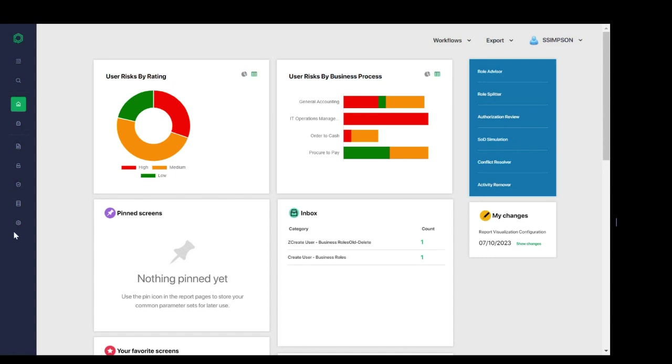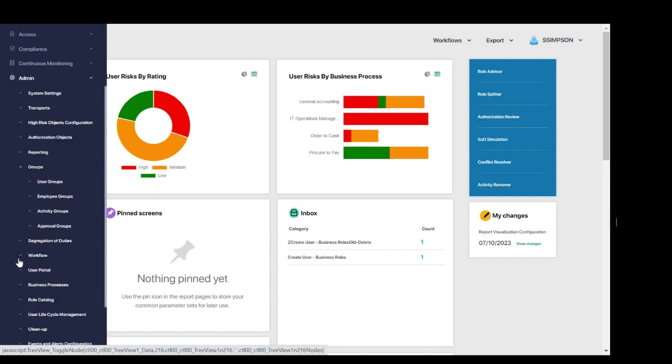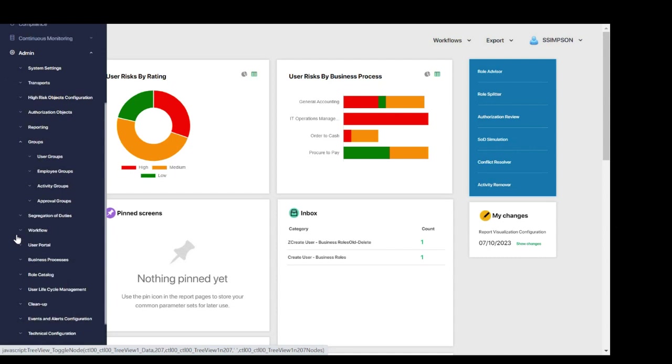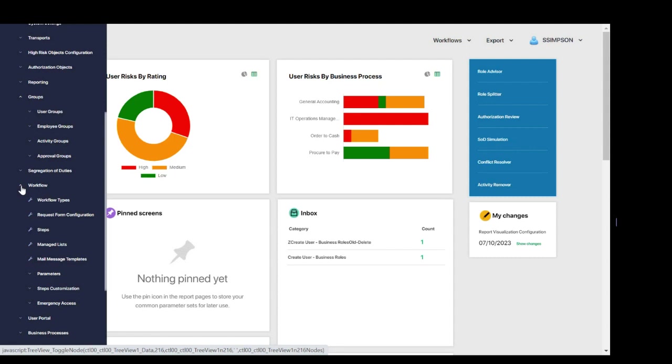As part of the administrative setup, we can see here where we can define our groups and perform that configuration. As you define groups like users and approvers, you then map employees into those groups. Then as you define workflows for various tasks, for example, compliant provisioning, the approval matrices that you've defined and configured can be selected as needed within the workflows to route for the approvals your organization requires.